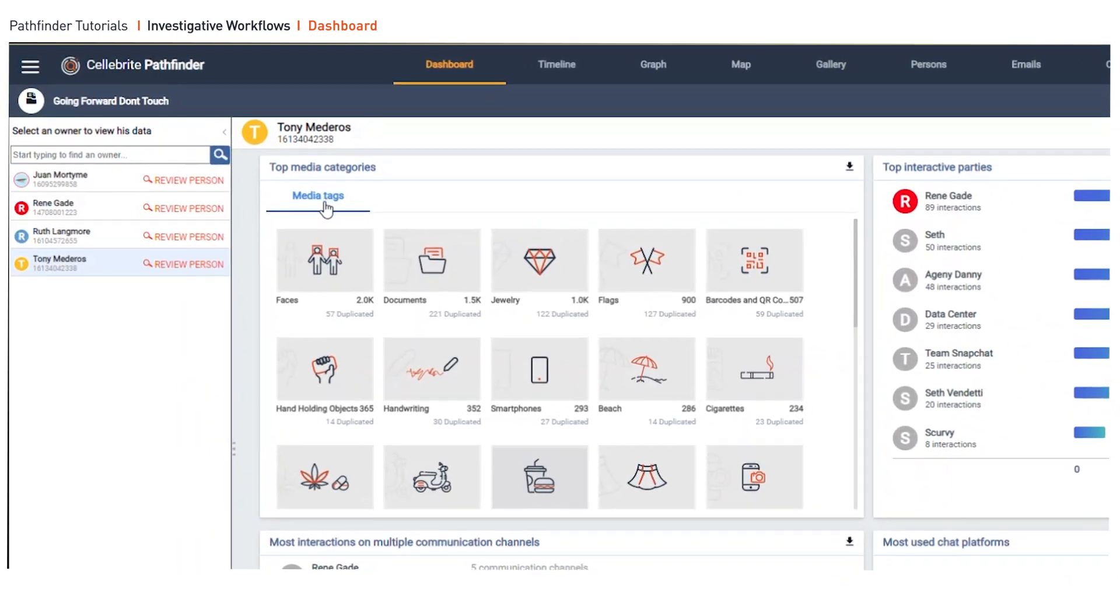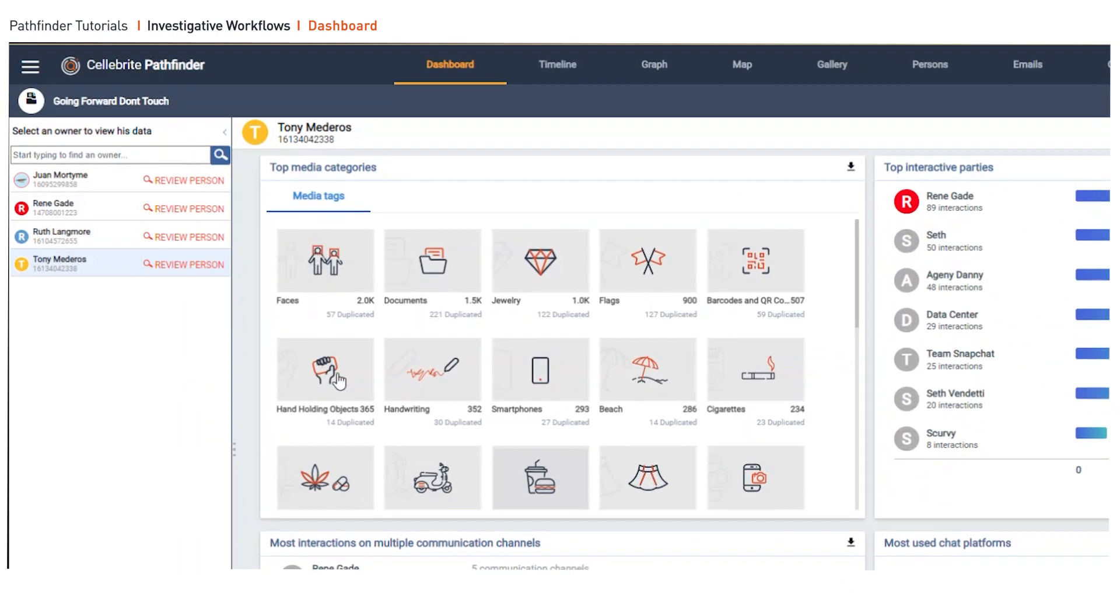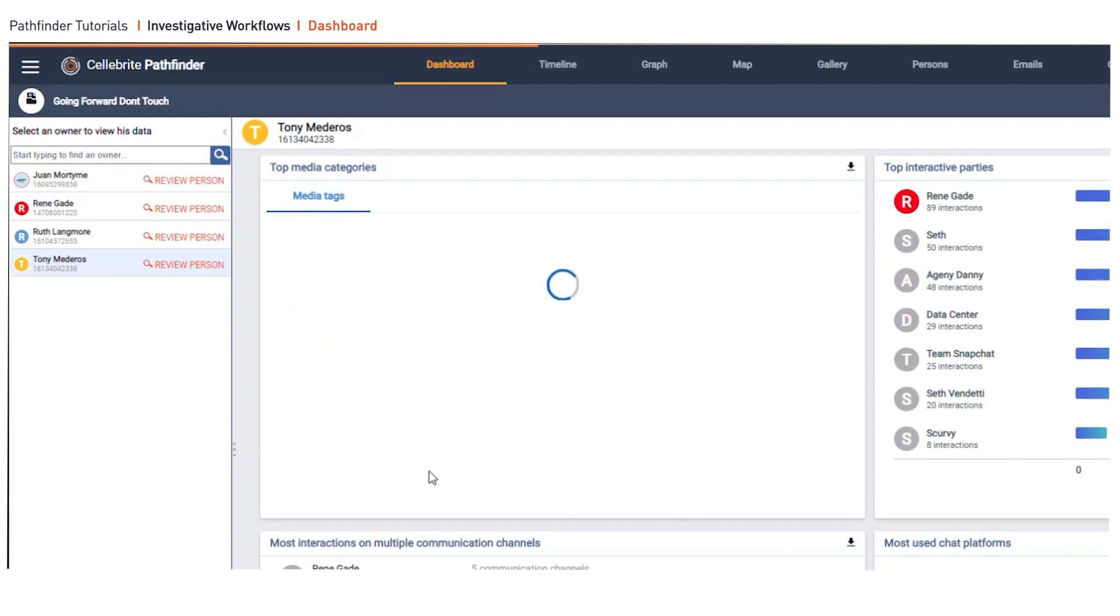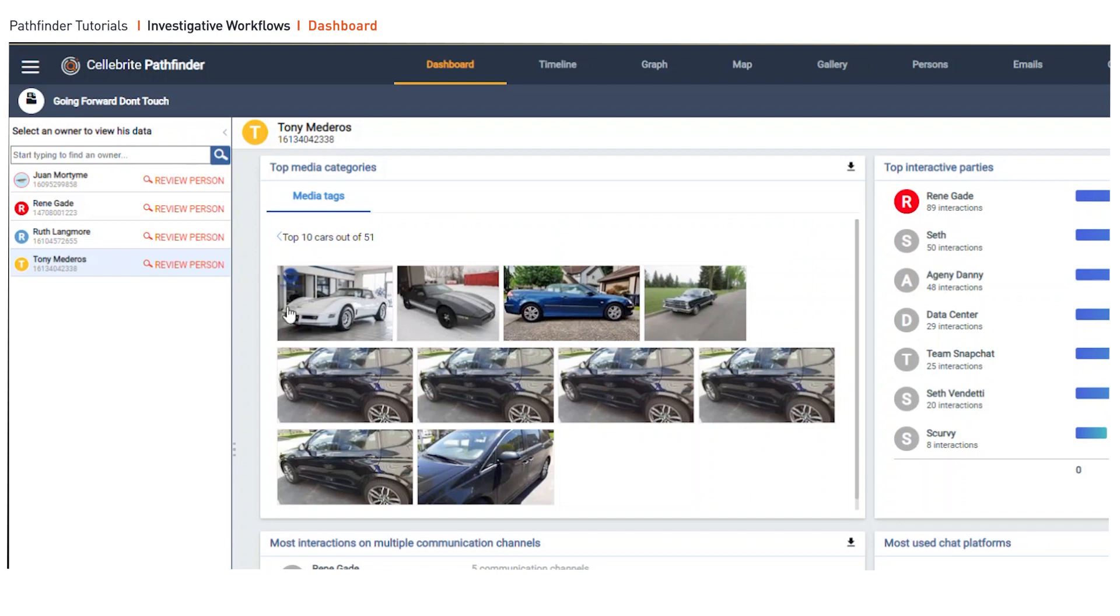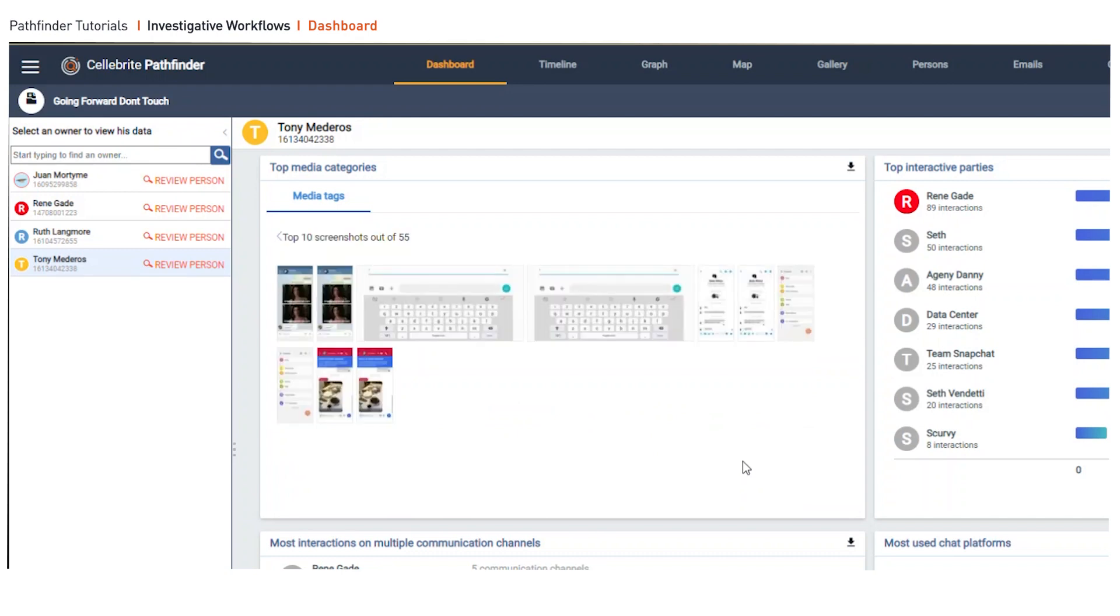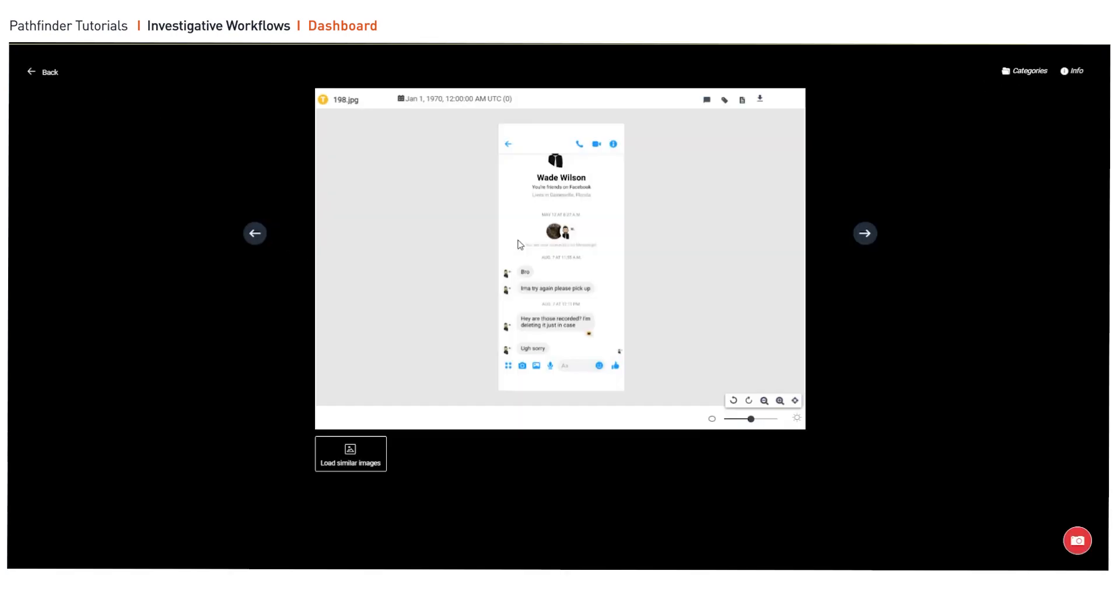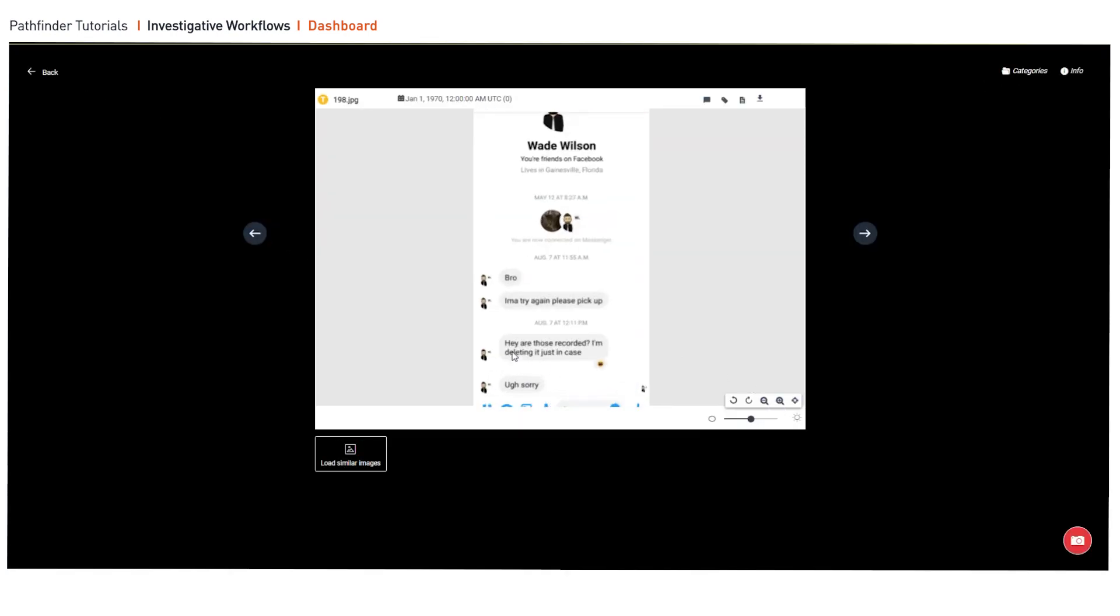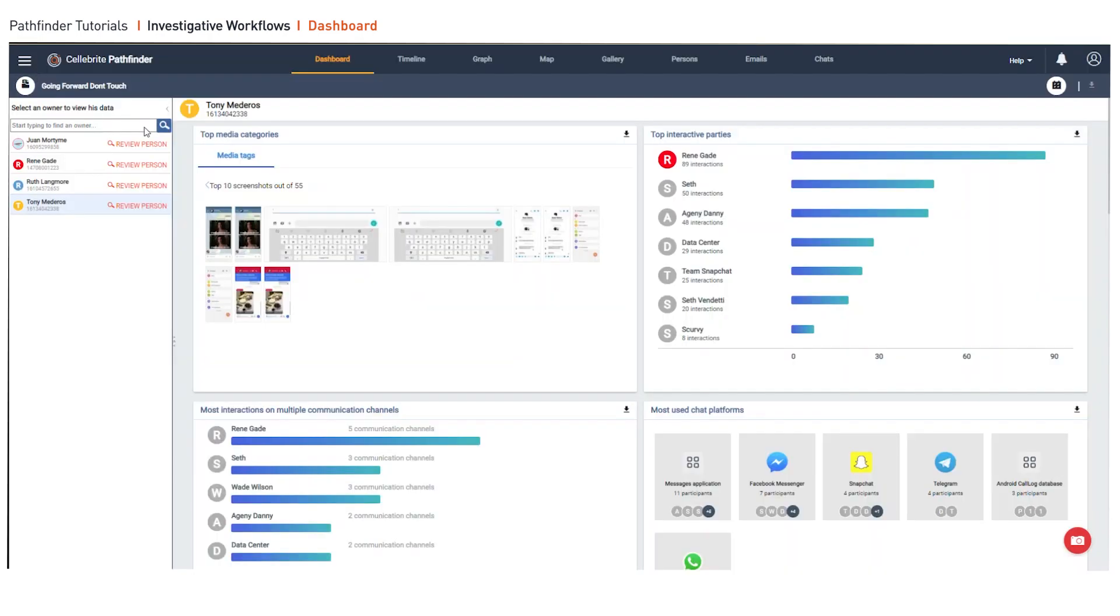The next thing I want to look at is these top media categories and media tags, which is going to reveal habits or pattern of life. When we look at screenshots here in media tags, people save things that are important to them. Screenshots can speak a thousand words. It may even contain data that's deleted and no longer existing on the device.